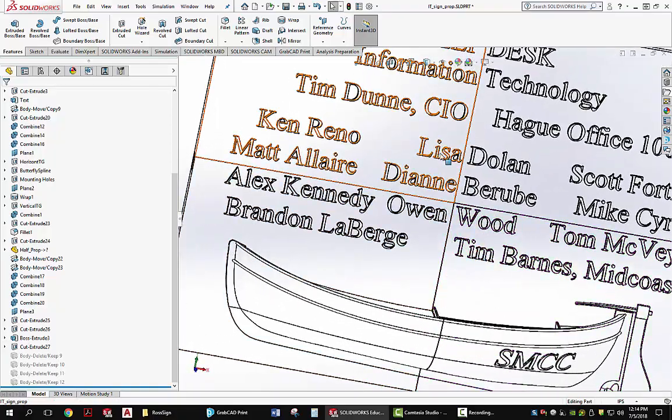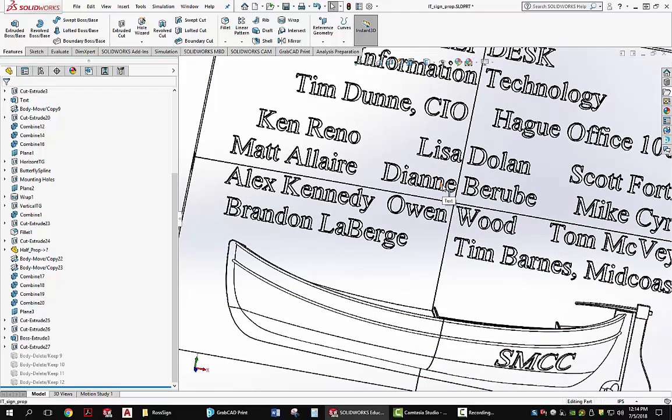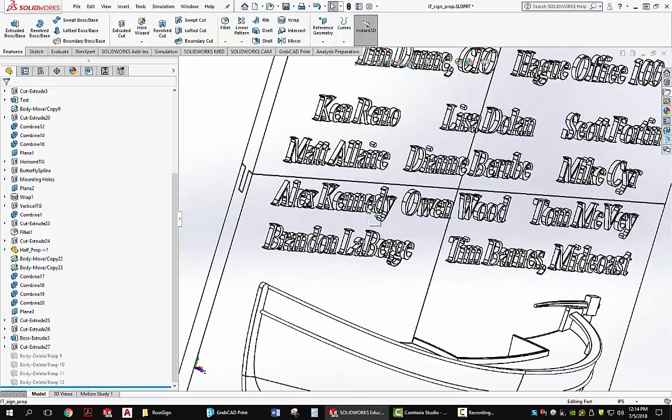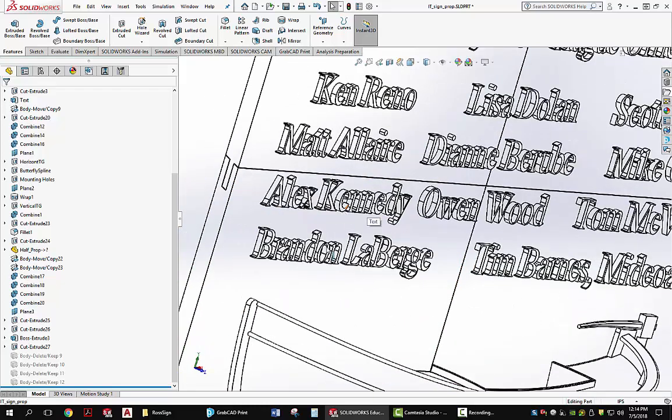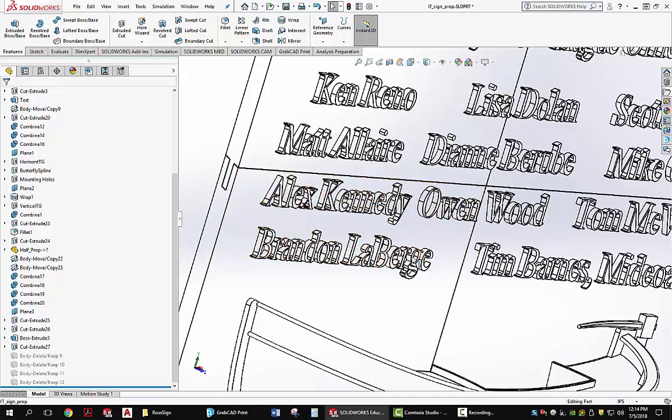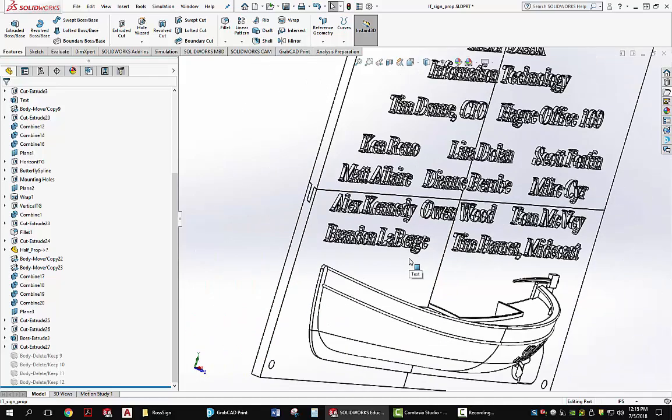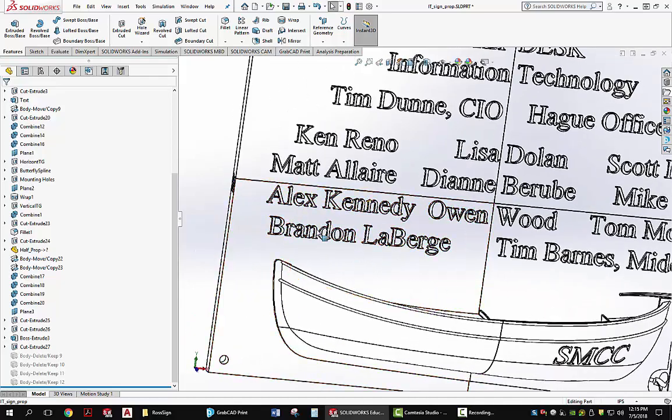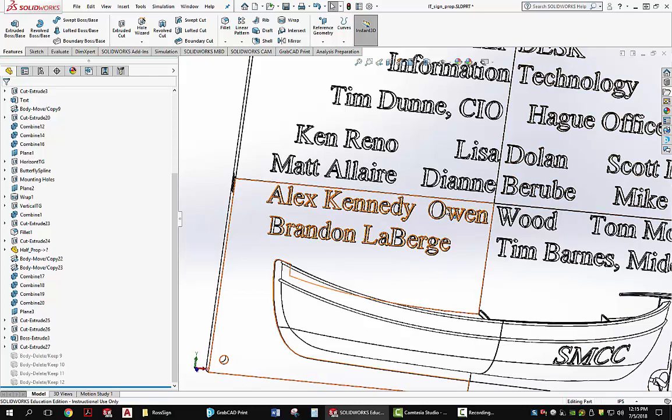I did have to split a couple of names and these are printed all in one pass so if at some point Brandon LaBerge or Alex Kennedy would have to leave us then I would have to print an entirely new panel, in some cases more than one.